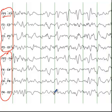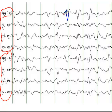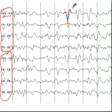So triphasic waves, as I mentioned, have a positive deflection — this is the positive deflection that we are talking about — and it is preceded and followed by two negative deflections. So this is one negative deflection here and the other negative deflection here. Altogether you have the first phase, the second phase, and the third phase. These are the triphasic waves.